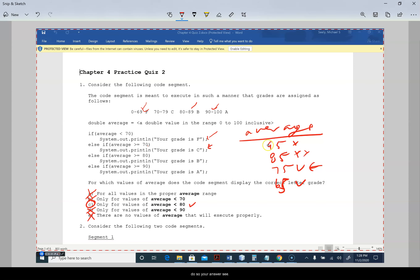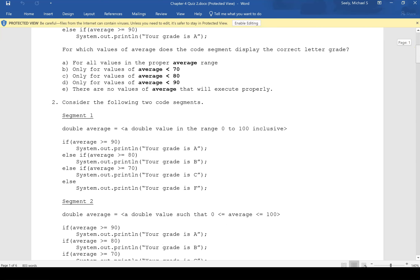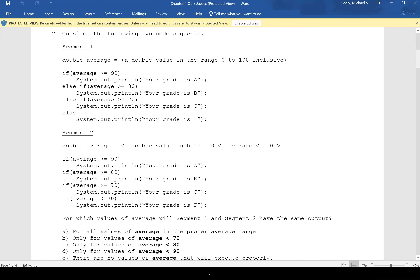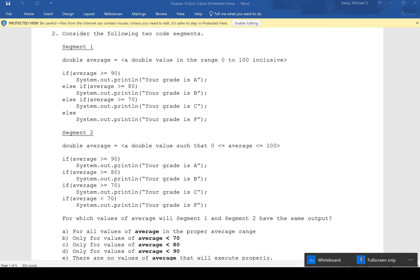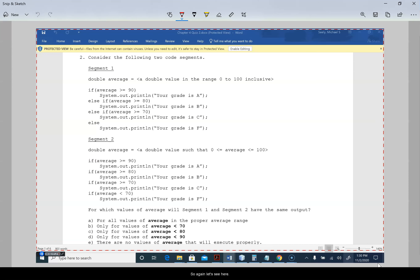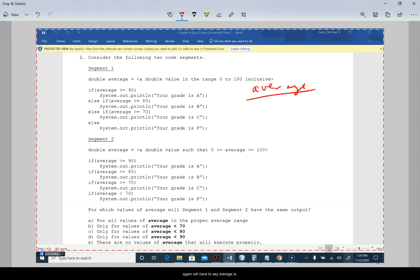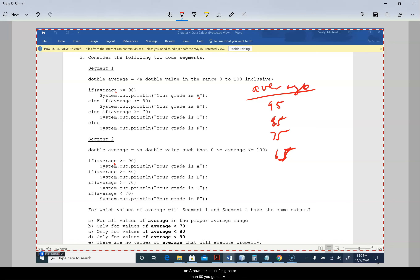Your answer is C. Now consider the following two code segments — for which values of average do they produce the same output? We'll test average values of 95, 85, 75, and 65. If it's greater than 90 you get an A. Now look at this: if it's greater than 90 you get an A, if it's greater than 80 you get a B. So with 95, it would print A, then B as well.